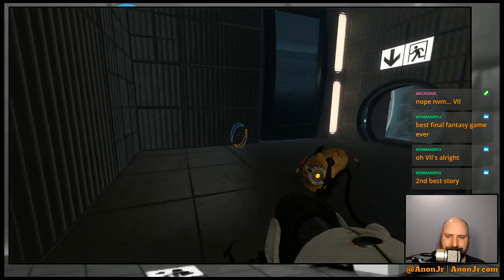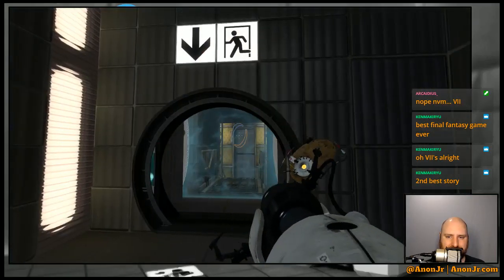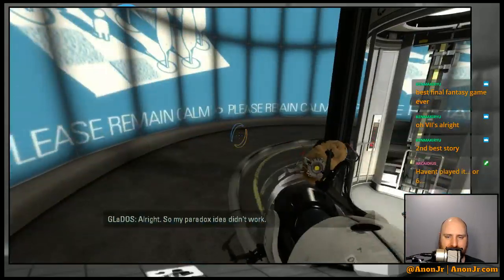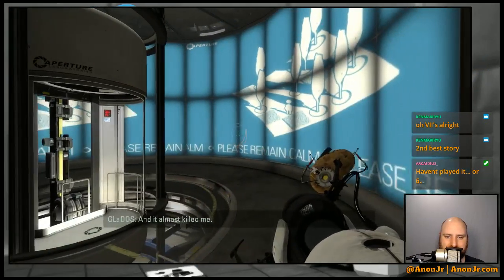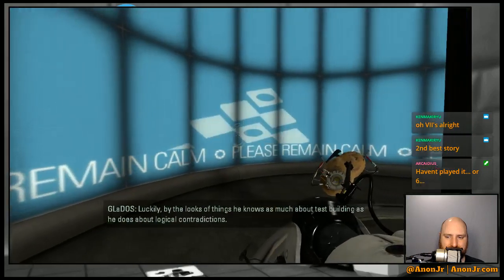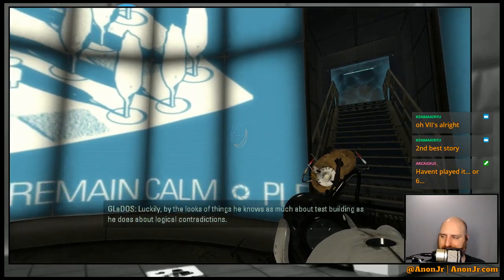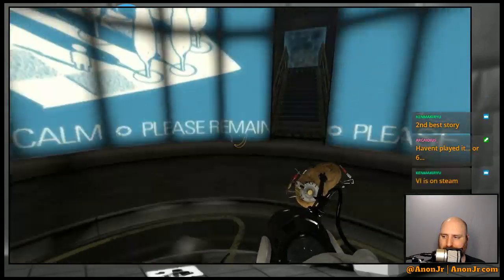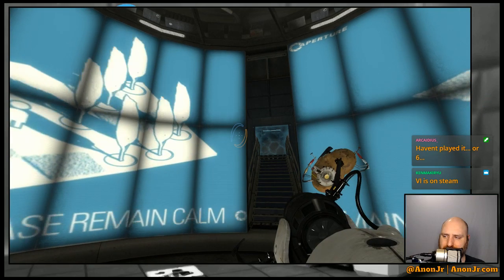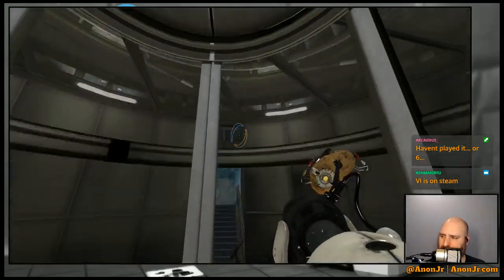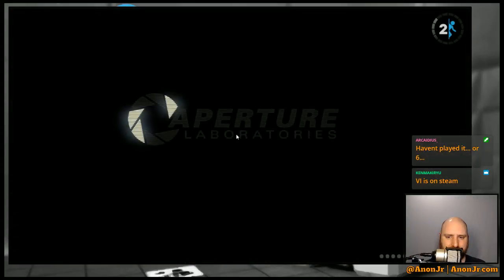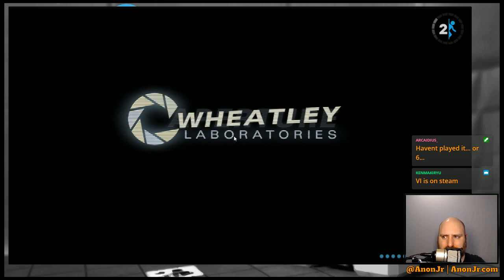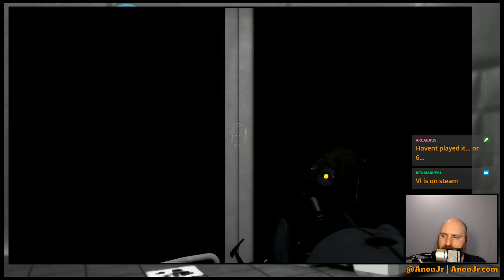Okay, new tests, new tests, gotta be some tests around this. Yeah, Final Fantasy 7 was great. Here we go. Luckily with the looks of things he knows as much about test building as he does about logical contradictions. I didn't realize that 6 was on Steam, I might have to take a look at that.